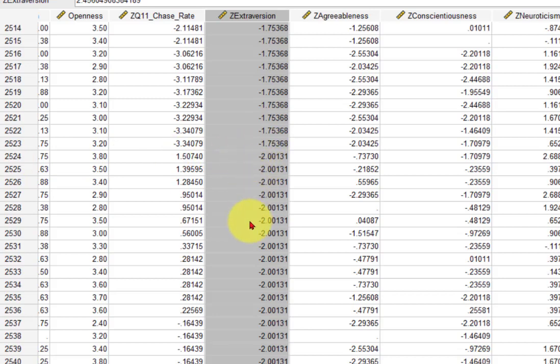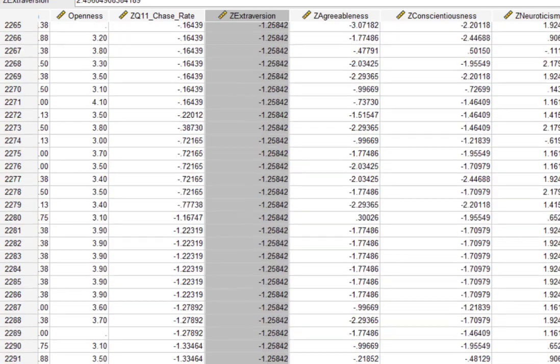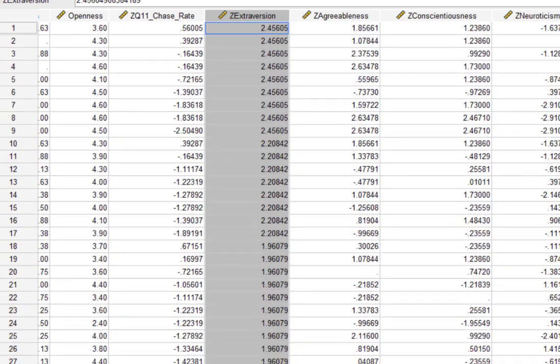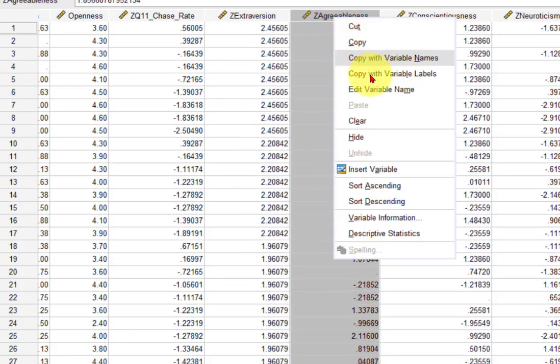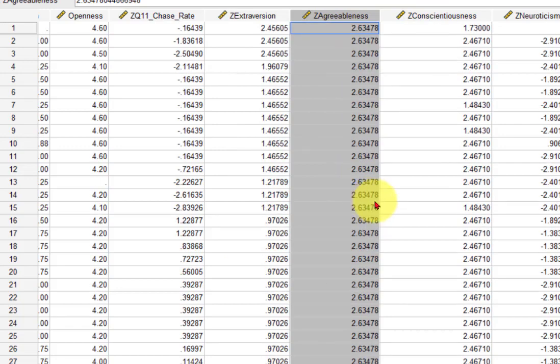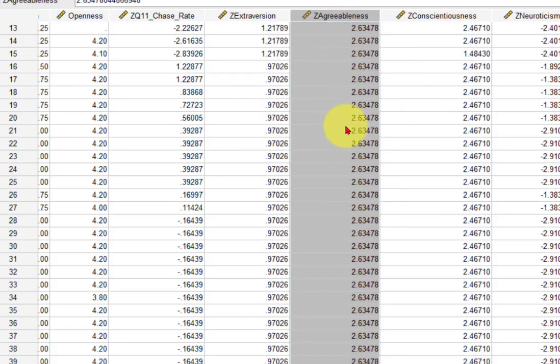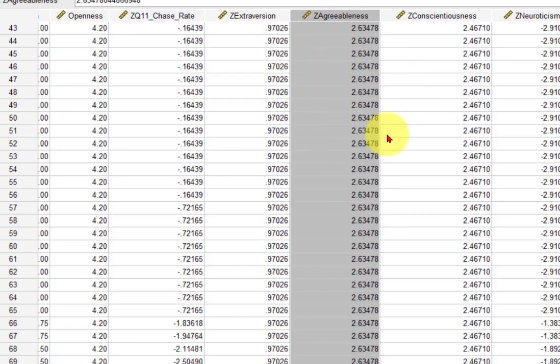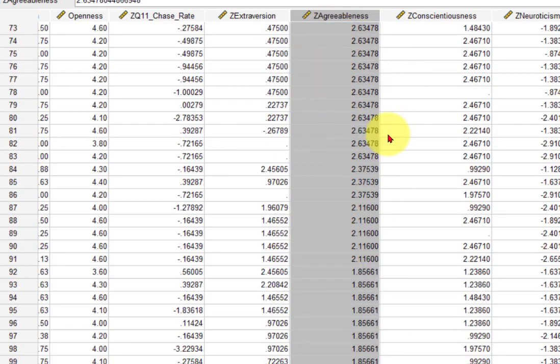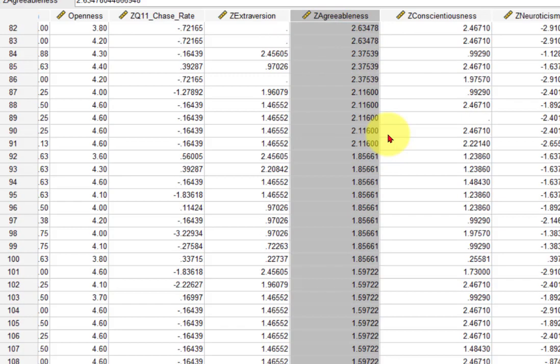Let's look for agreeableness. Again, anything over 1.96. So you got 91 that are above.